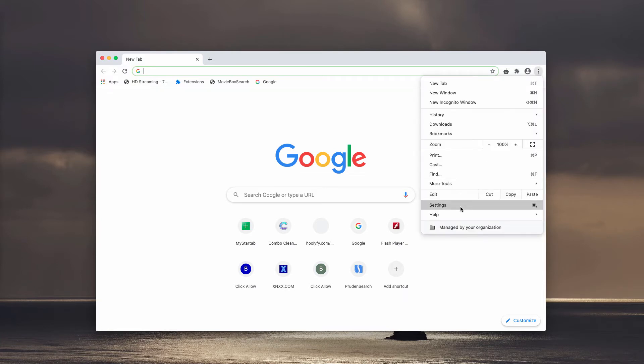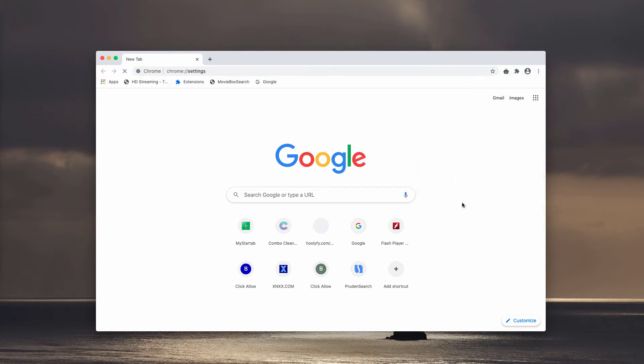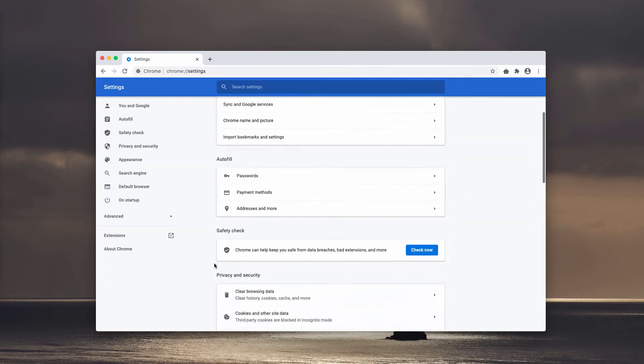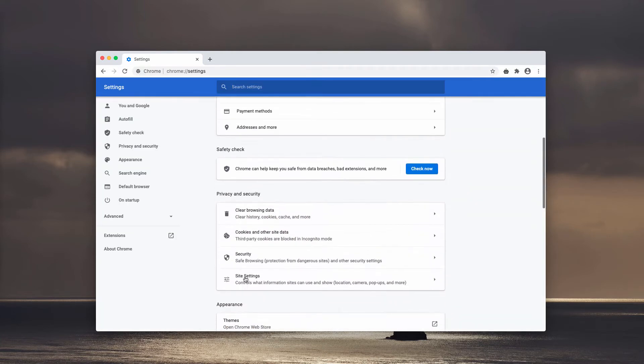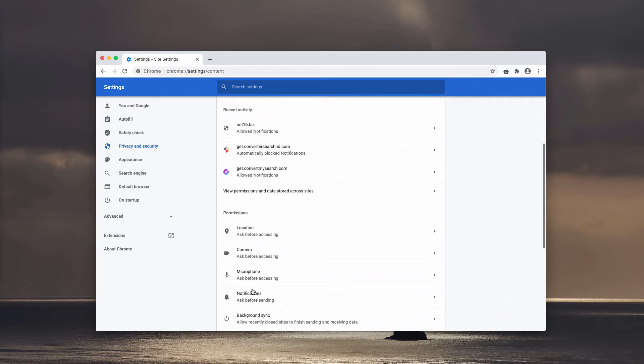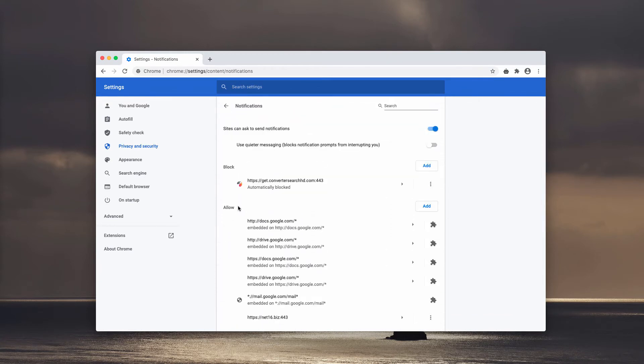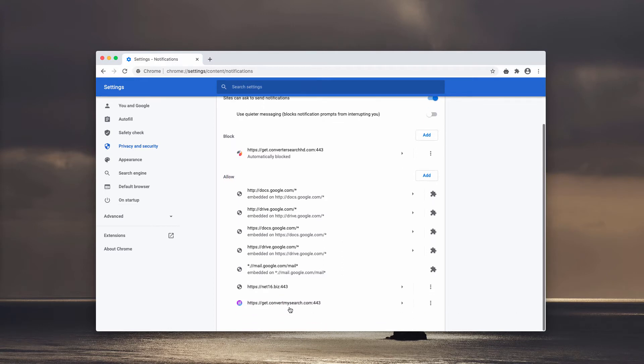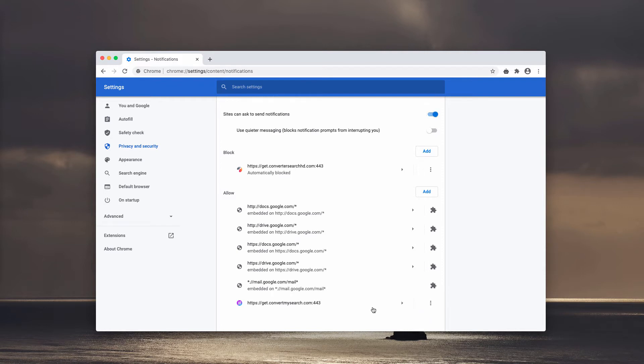You need to go to the menu, click on Settings, then Site Settings and Notifications. And now pay attention to the allow area and find this NAT16.biz site in the list. If you find it, be sure to remove it.